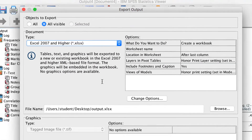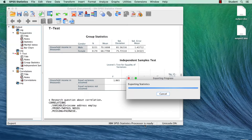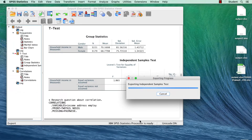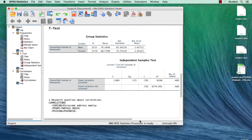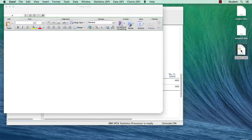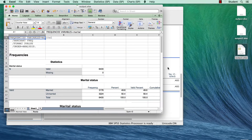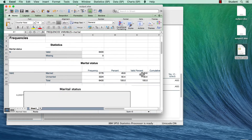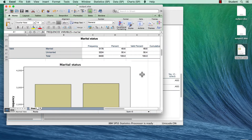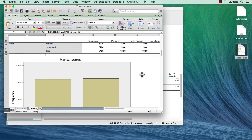If you export to Excel, pivot table rows, columns, and cells become Excel rows, columns, and cells. The tables can then be further edited in Excel.